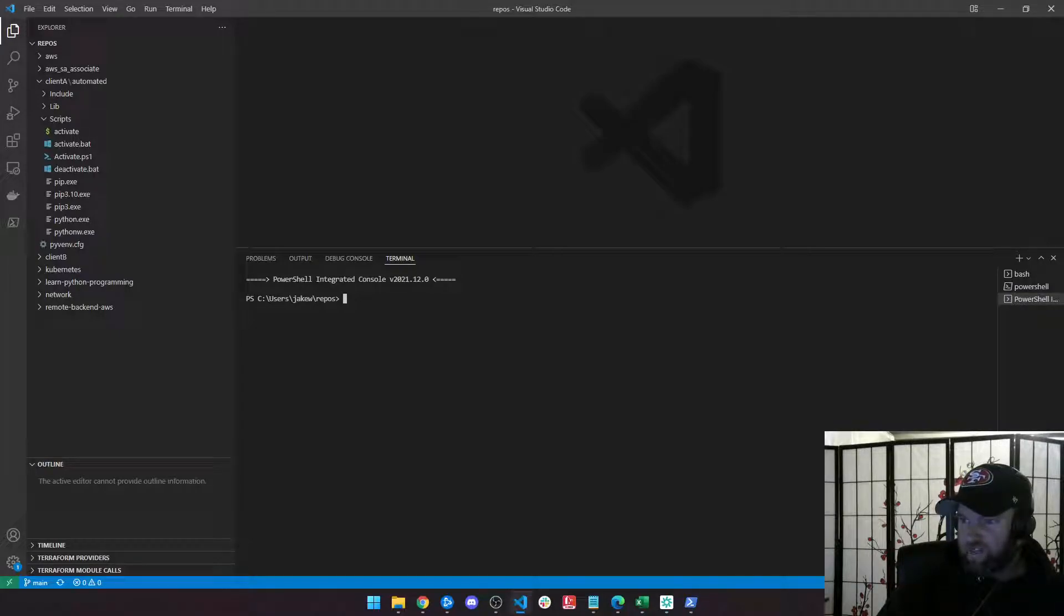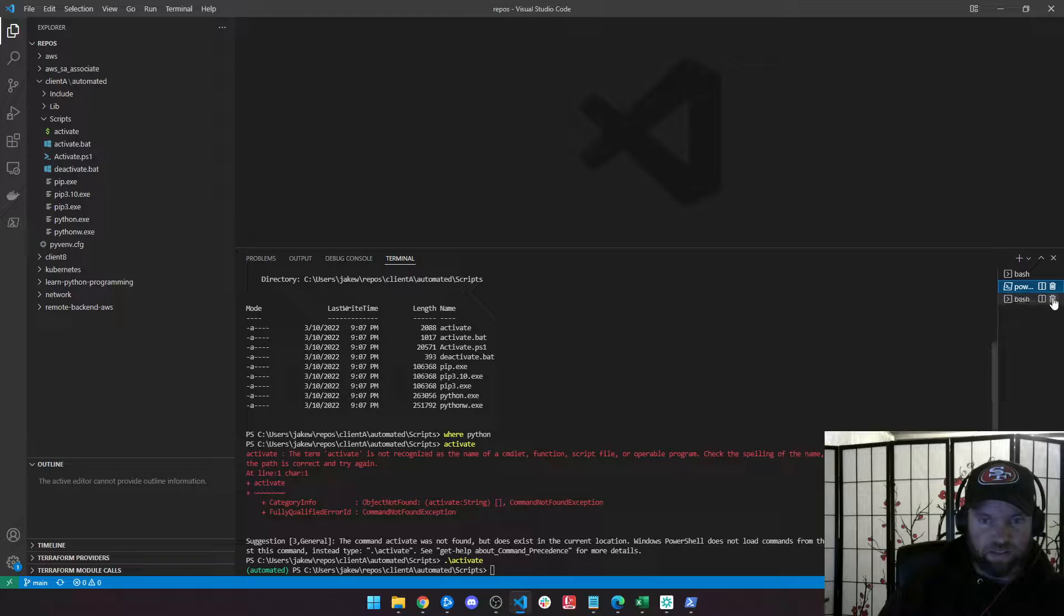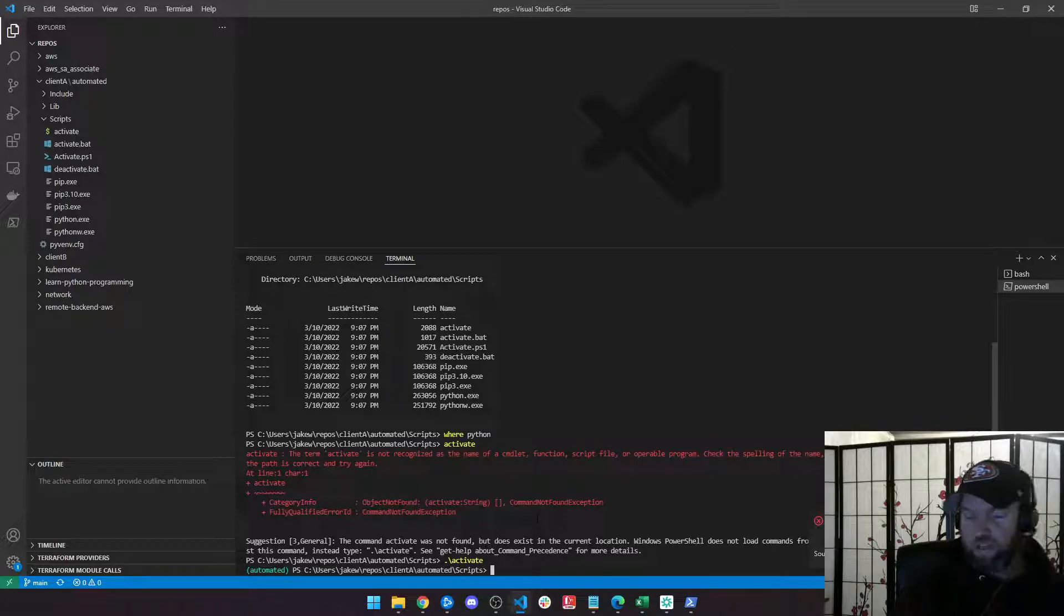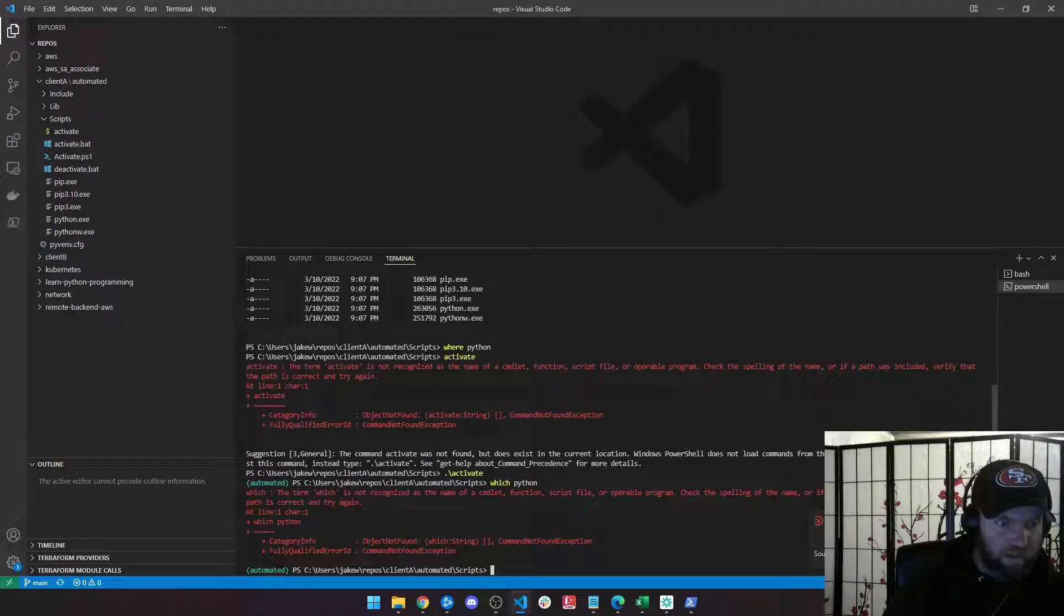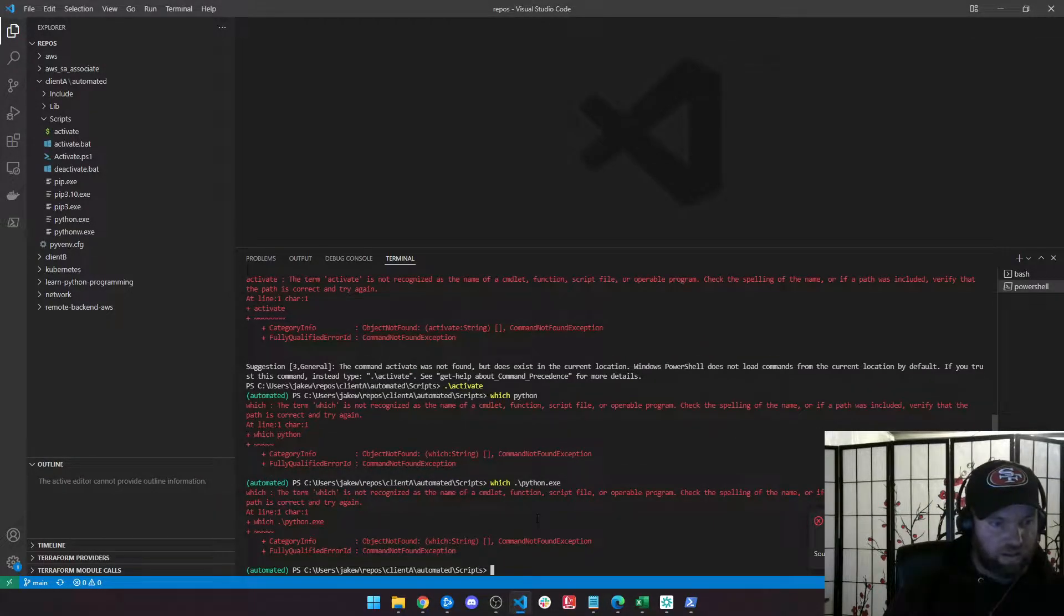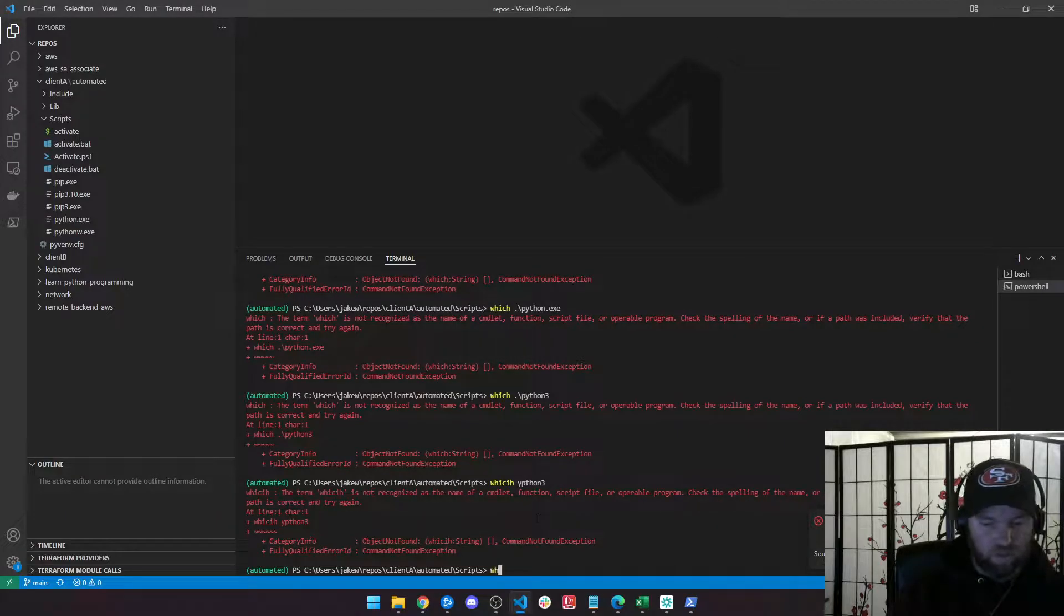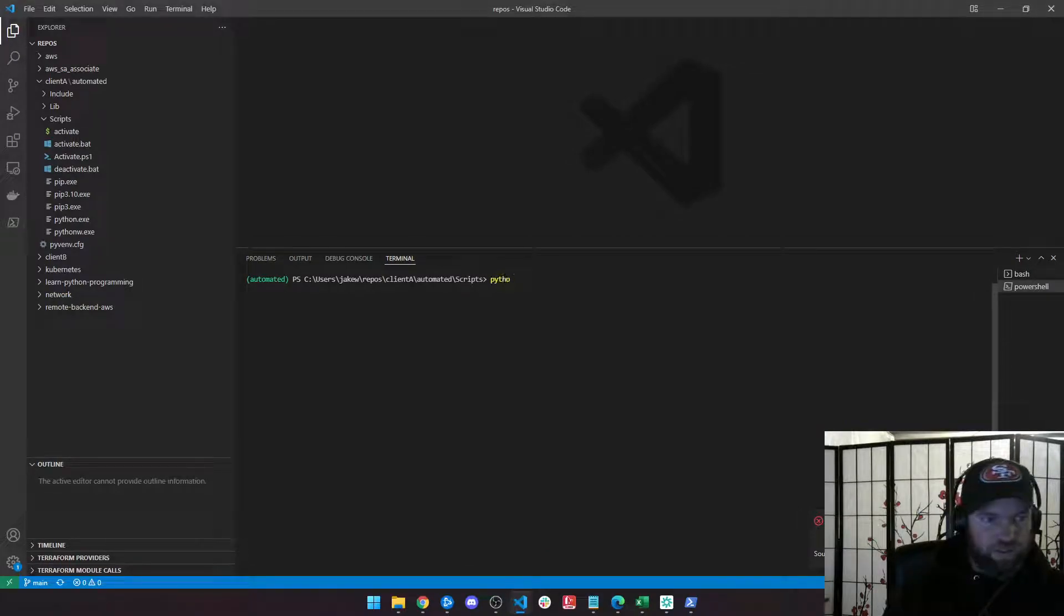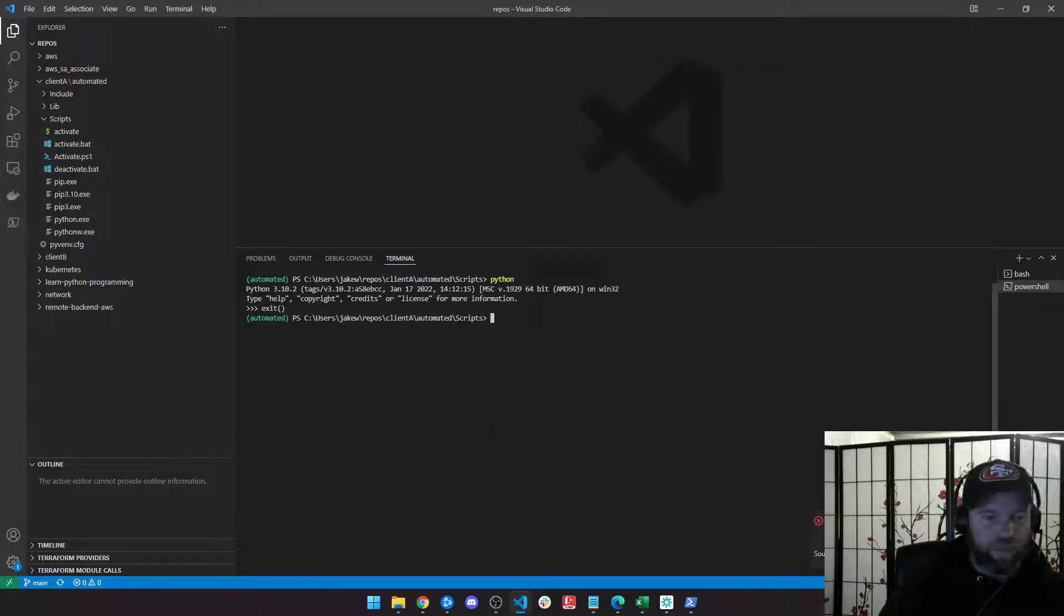Once we're set up and we've checked which Python we're running, we checked where we're running. If I'm in here I can see that I'm in the automated virtual environment. I can also type which Python, Python 3. Let me just double check. All right, I'm still on 3.10. So we're on the same versions. So now I'm in this virtual environment.